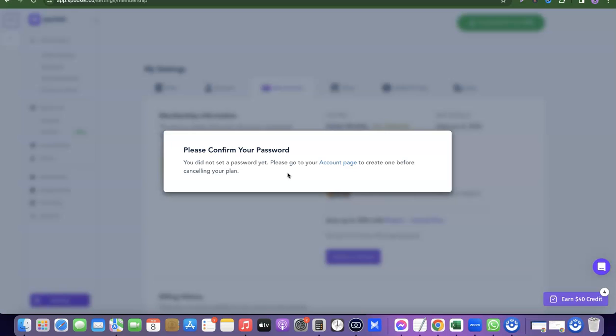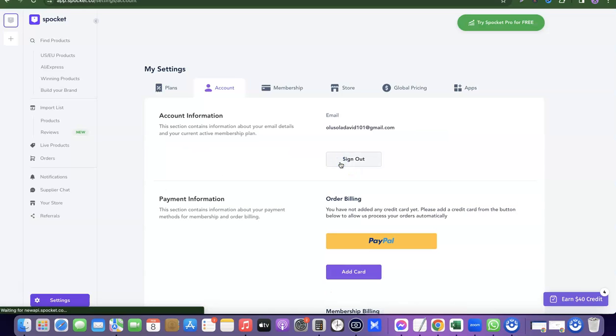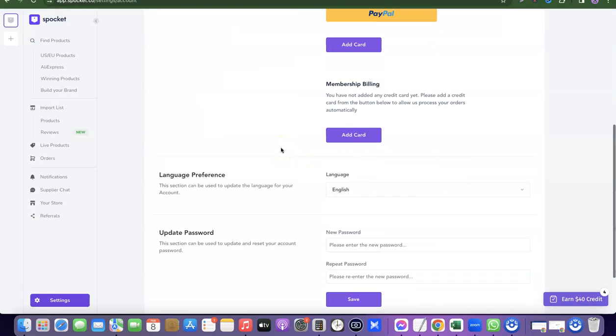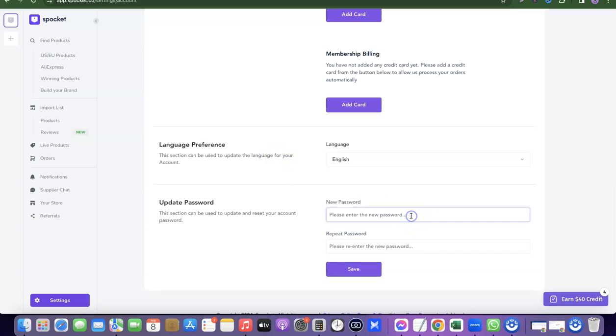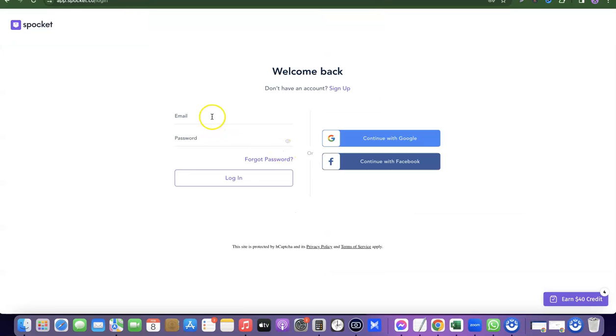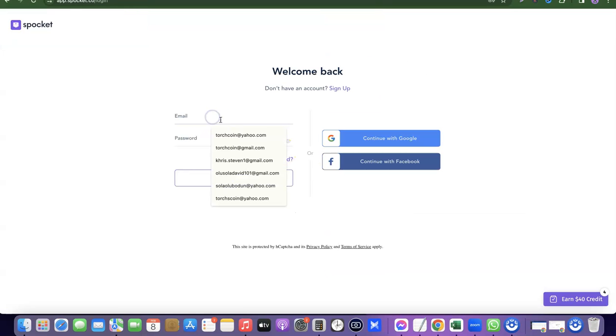At this point, I need to set up a password for my Sprocket account before I can successfully cancel it. I'll go to the Account section, scroll down, enter my password, save it, and update the account in order to proceed with the cancellation.